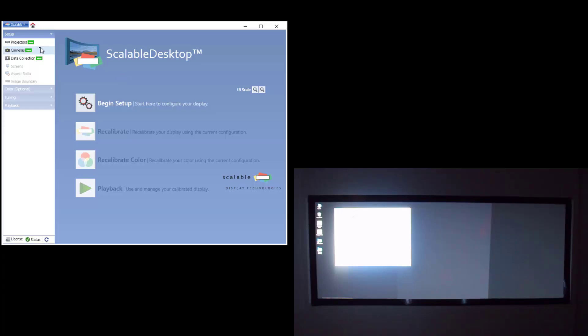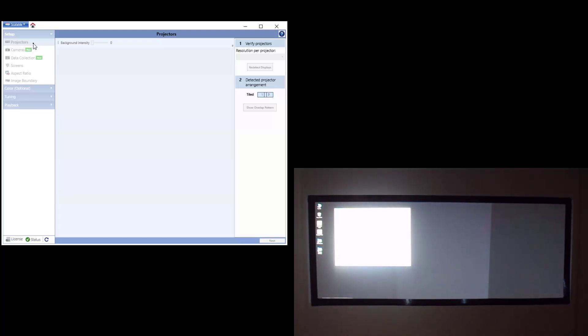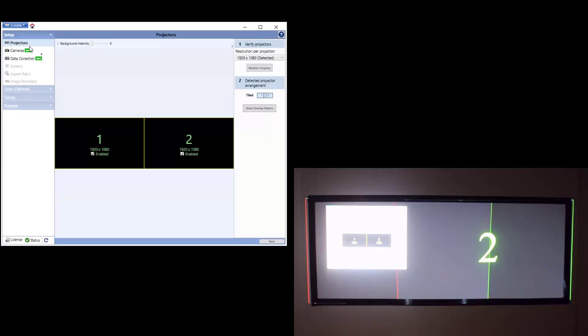The first step is going to the Projectors panel in Scalable Software. This panel is used to identify your projectors and ensure they are at the correct resolution and correct display arrangement.